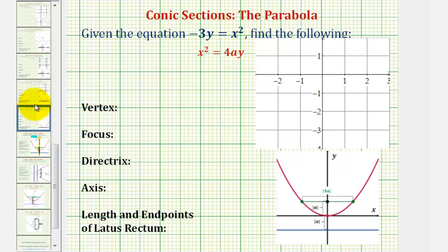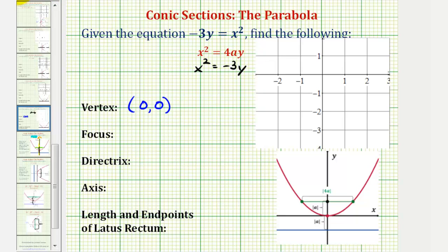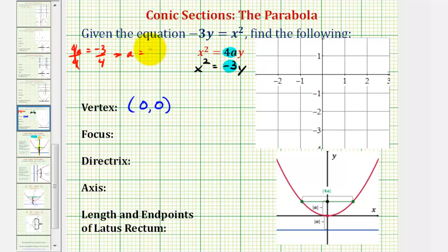Going back to our example, notice how our equation does fit this form, but let's go ahead and change the order so it matches perfectly. We can write the given equation as x squared equals negative 3y. Because it fits this form, we know we have a parabola with a vertex at the origin, so the vertex has coordinates (0, 0). Looking at the form of the equation, notice how 4a must equal negative 3. So if 4a equals negative 3, divide both sides by 4, we can see that a is equal to negative 3 fourths.